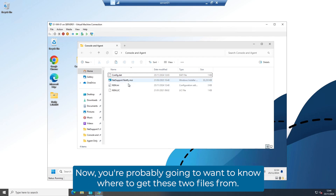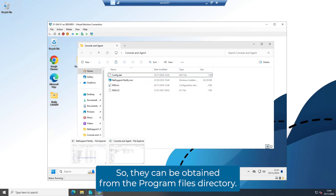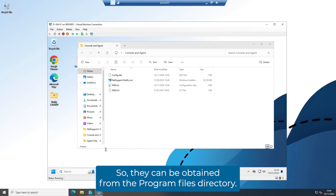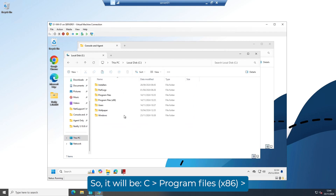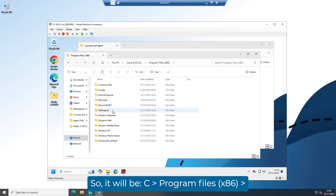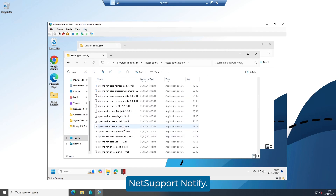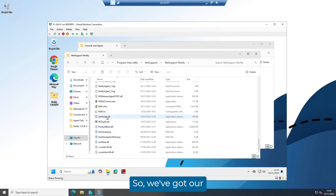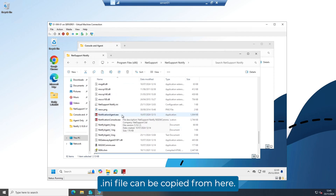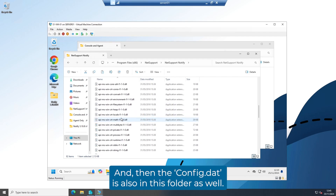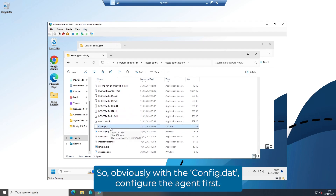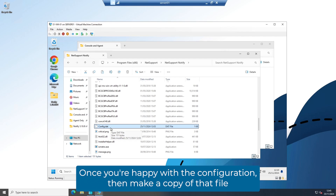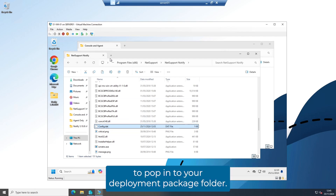You're probably going to want to know where to get these two files from — they can be obtained from the program files directory. Go to C, Program Files x86, NetSupport, NetSupport Notify. The nsn.ini file can be copied from there, and the config.dat is in the same folder. With the config.dat, configure the agent first, and once you're happy with the configuration, make a copy of that file to pop into your deployment package folder.